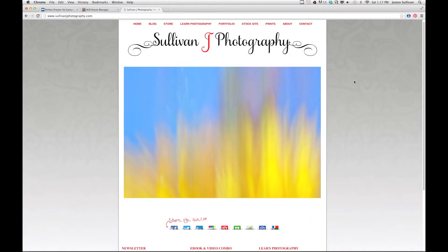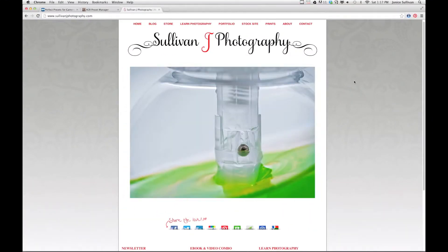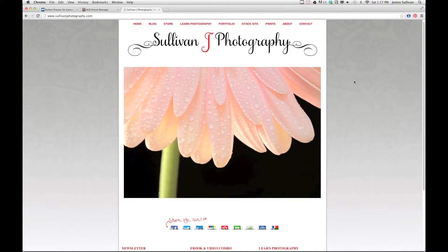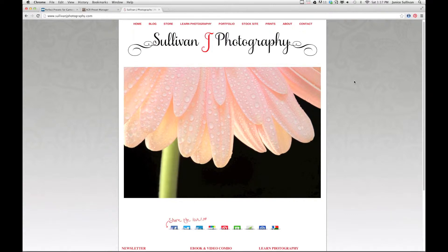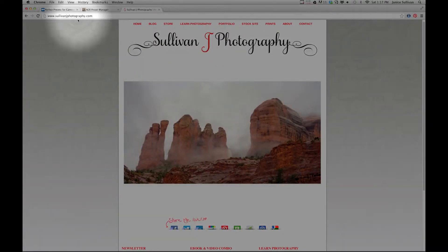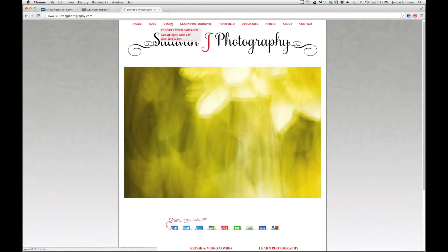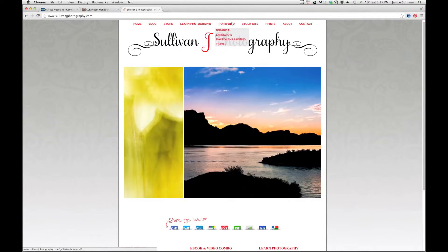Hi, this is Jana Sullivan from Sullivan J Photography, and today we're going to talk about Adobe Camera Raw presets. But before we get started, I always like to show you my website. If you go to Sullivan J Photography dot com, this is where you can check out my blog, check out my store, the freebies, and learn photography.